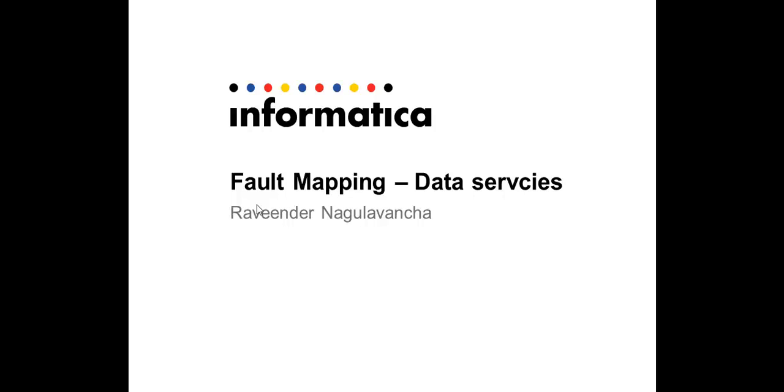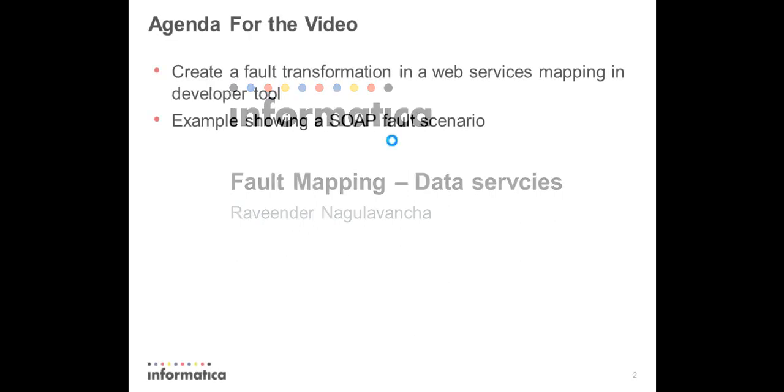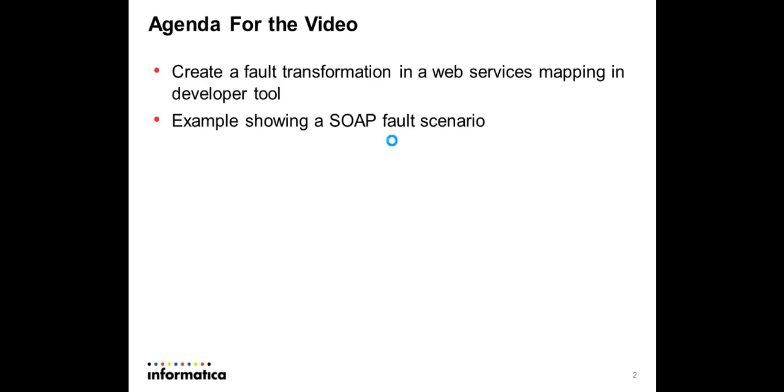Hello all, my name is Ravinder Nagulavancha. Today we will learn how to create user faults in web services exposed under the data integration service. In this video, I will show how to do the fault mapping in the developer tool. This is typically useful in any request validation scenario where you want to validate the SOAP request that you are sending, or you can apply any kind of business logic to route the success and fault responses accordingly.